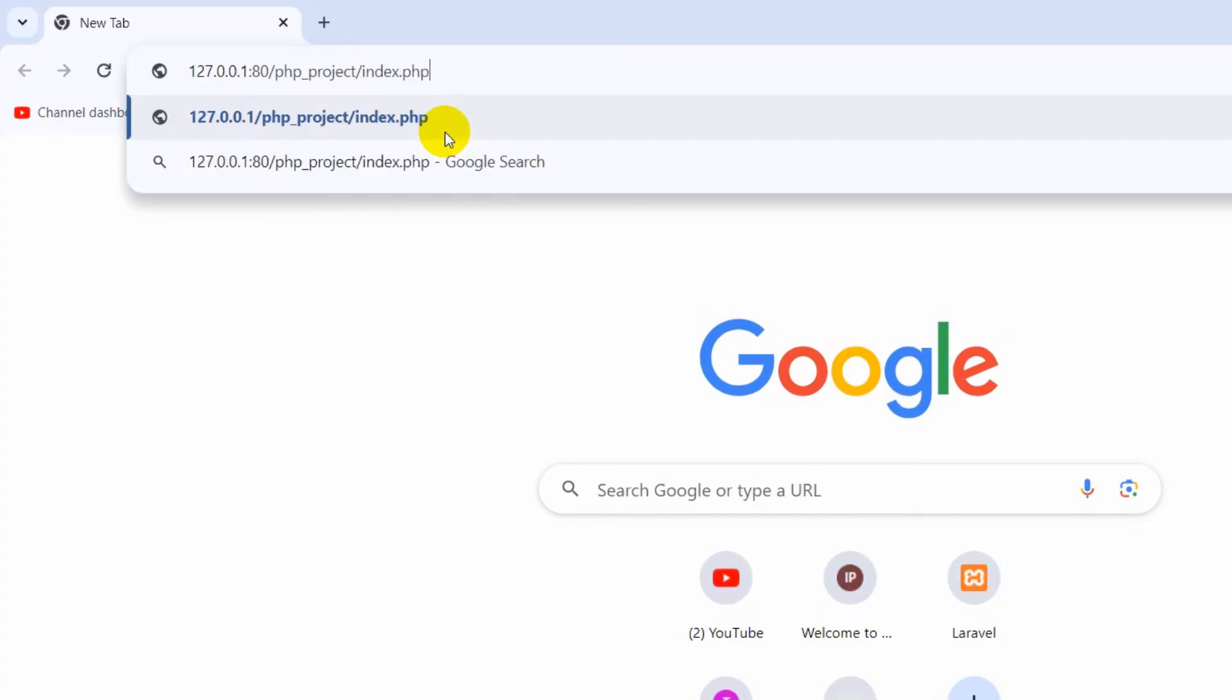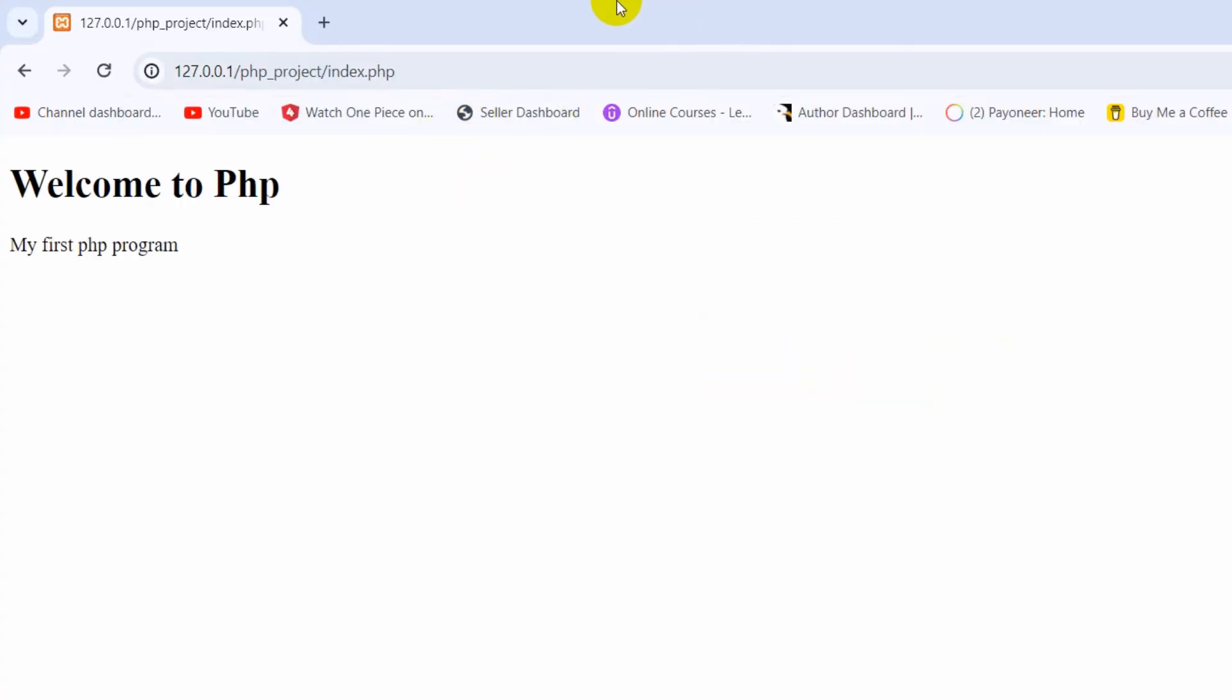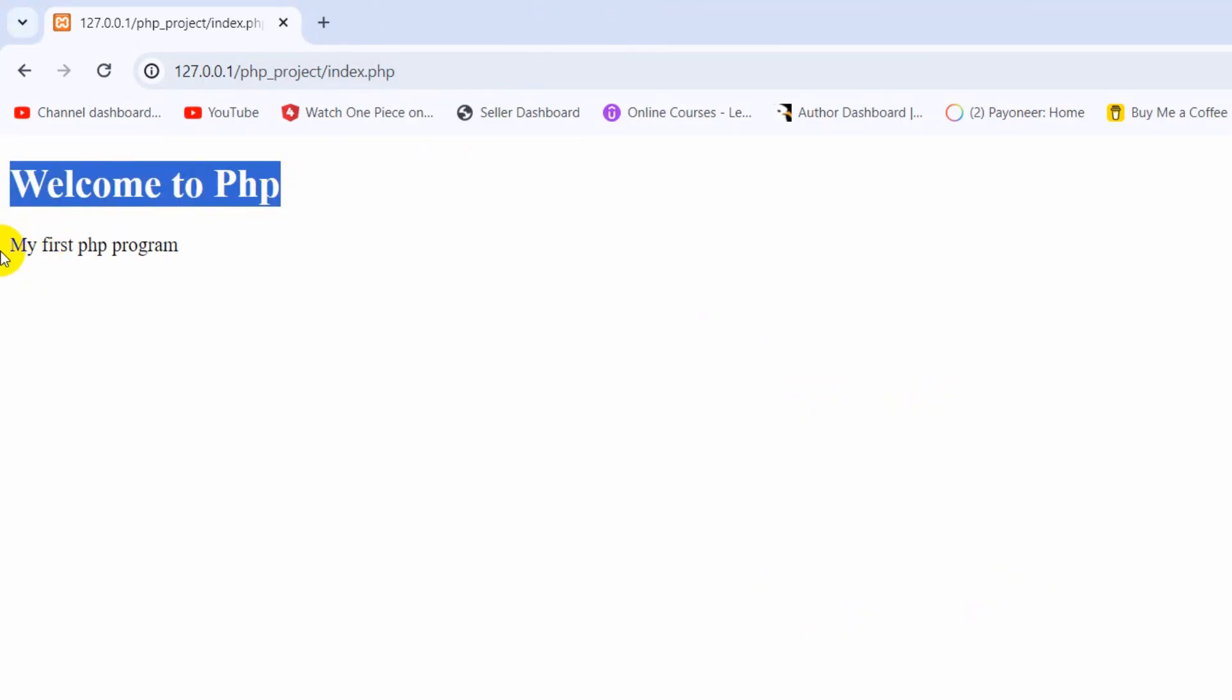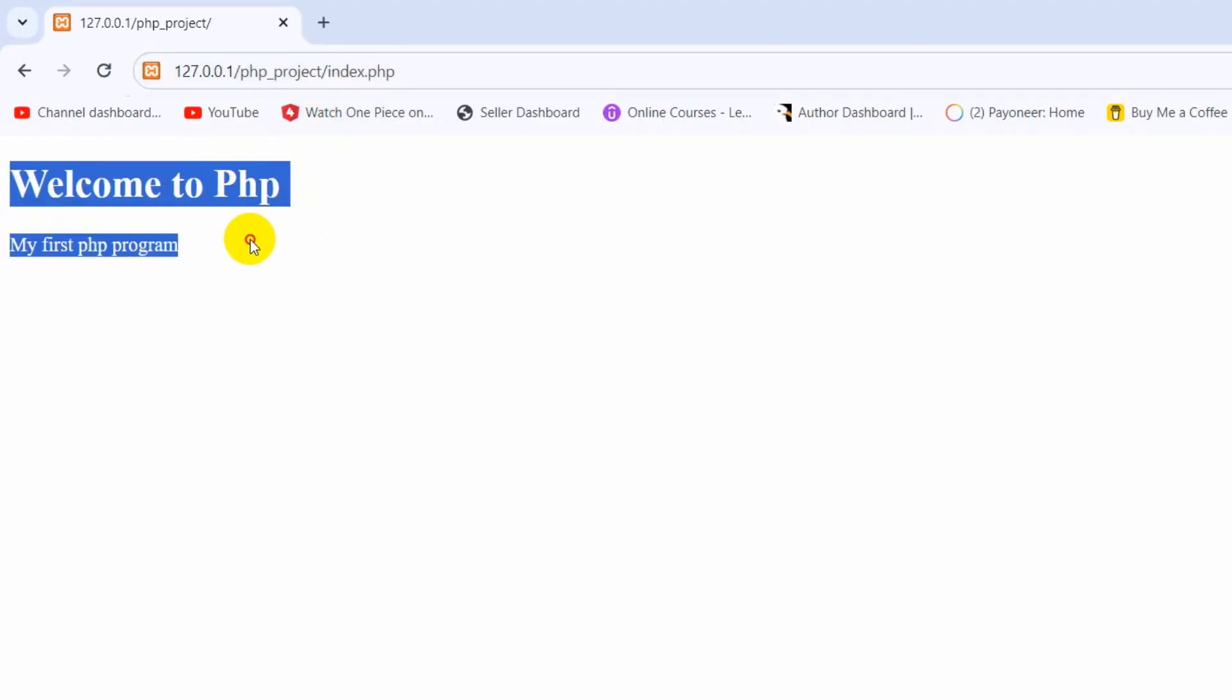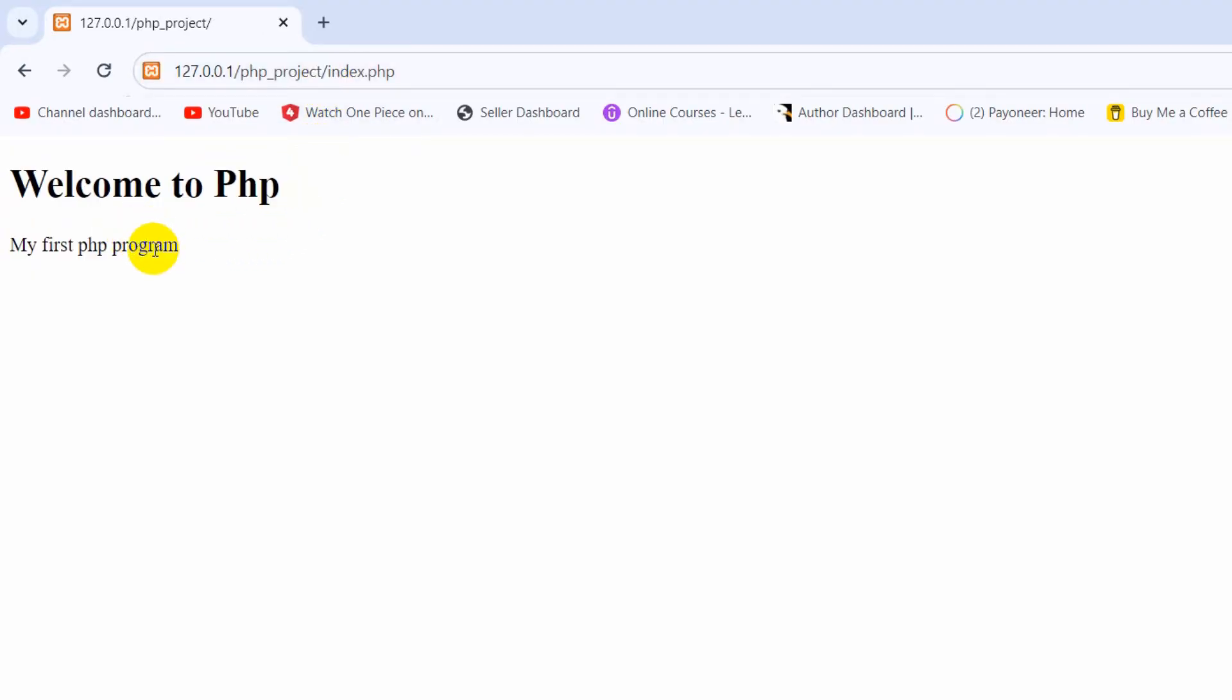Then press Enter. There you can see 'Welcome to PHP, my first PHP program'. This is how you can run your first PHP program. I hope I'm clear to you. If you face any problem or any error, just let me know in the comment section.